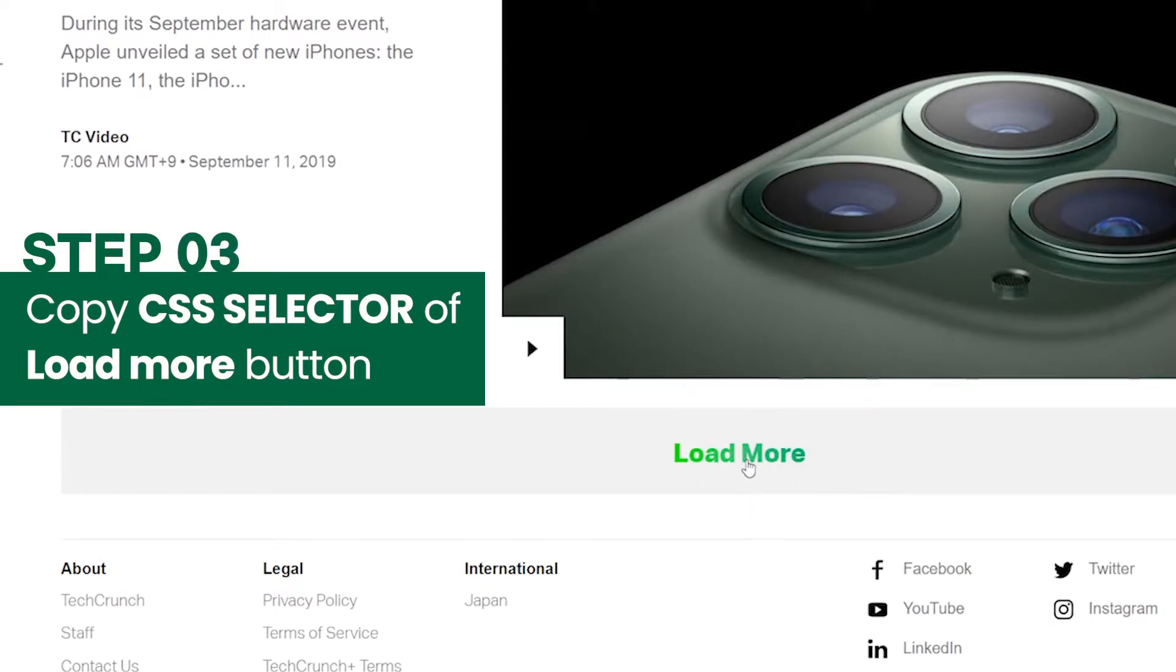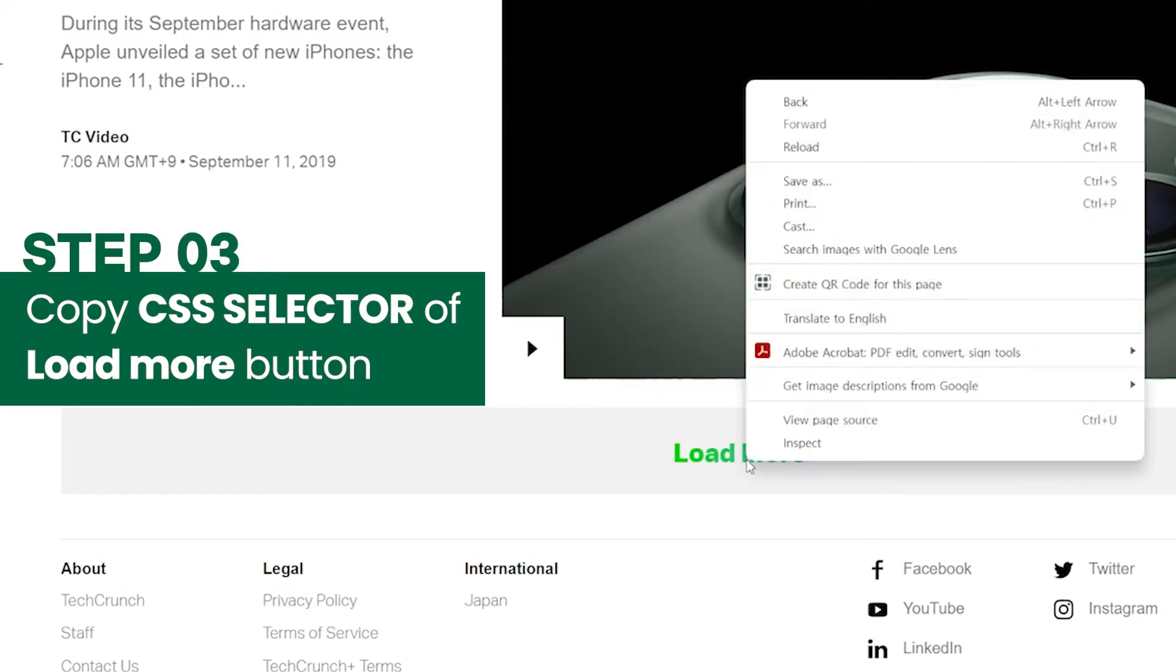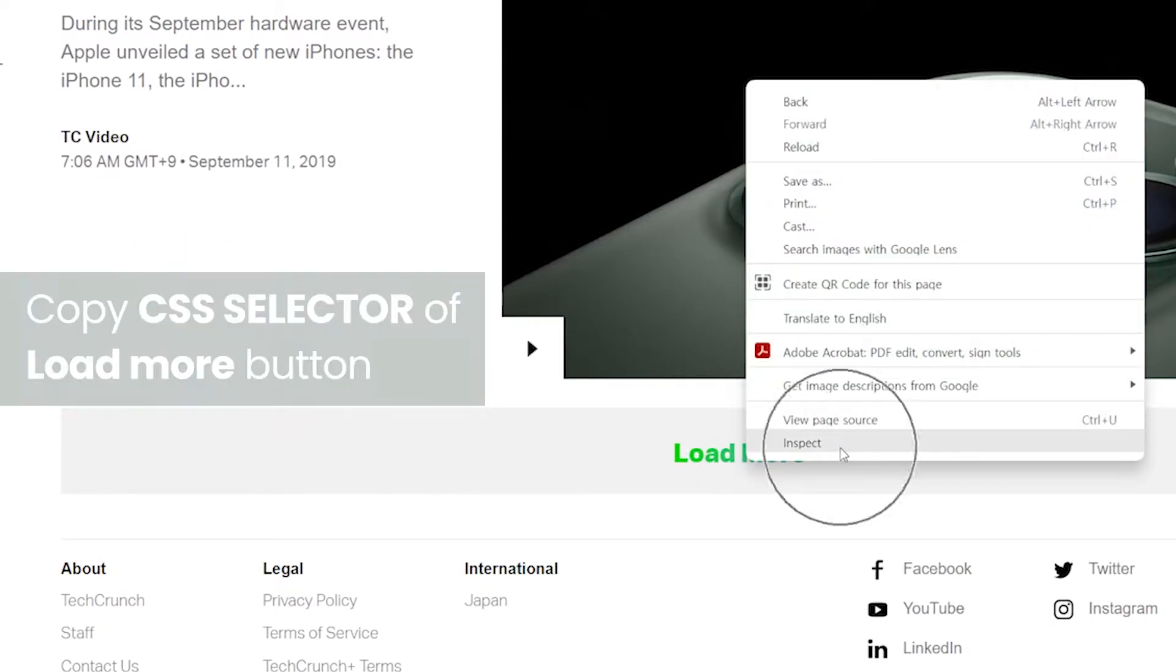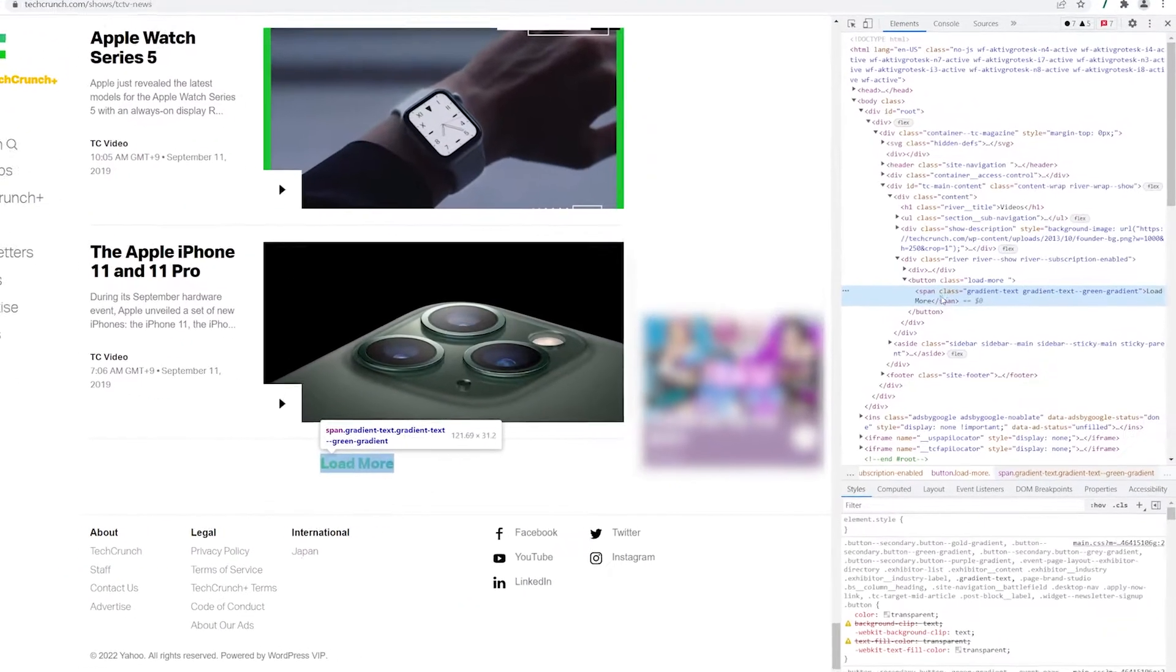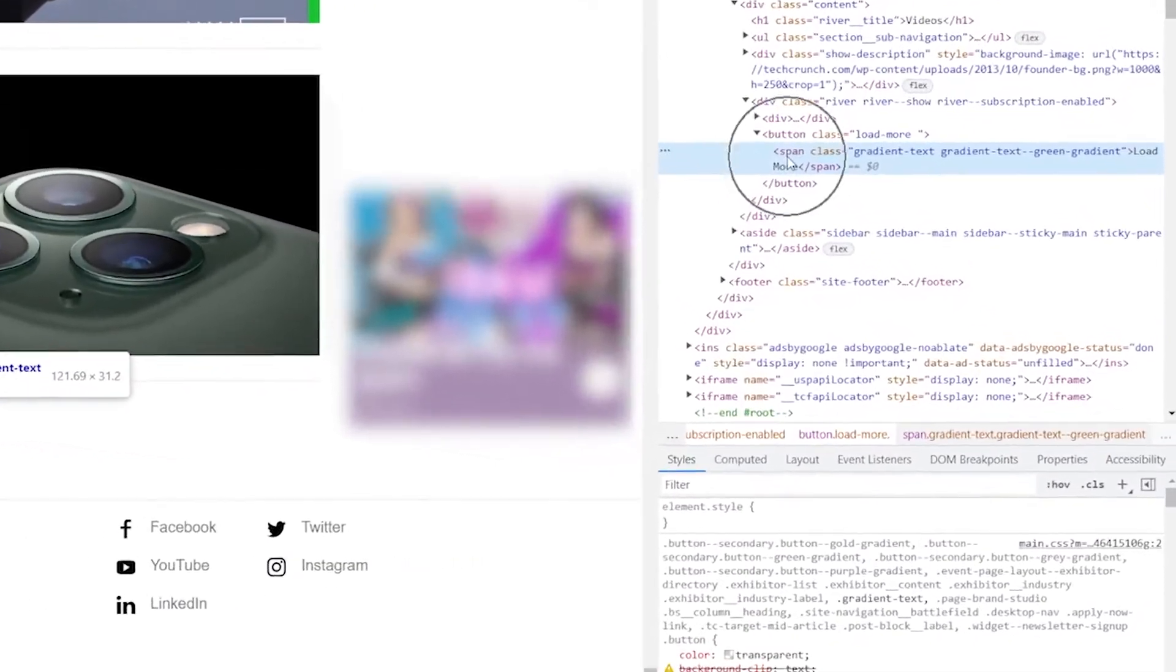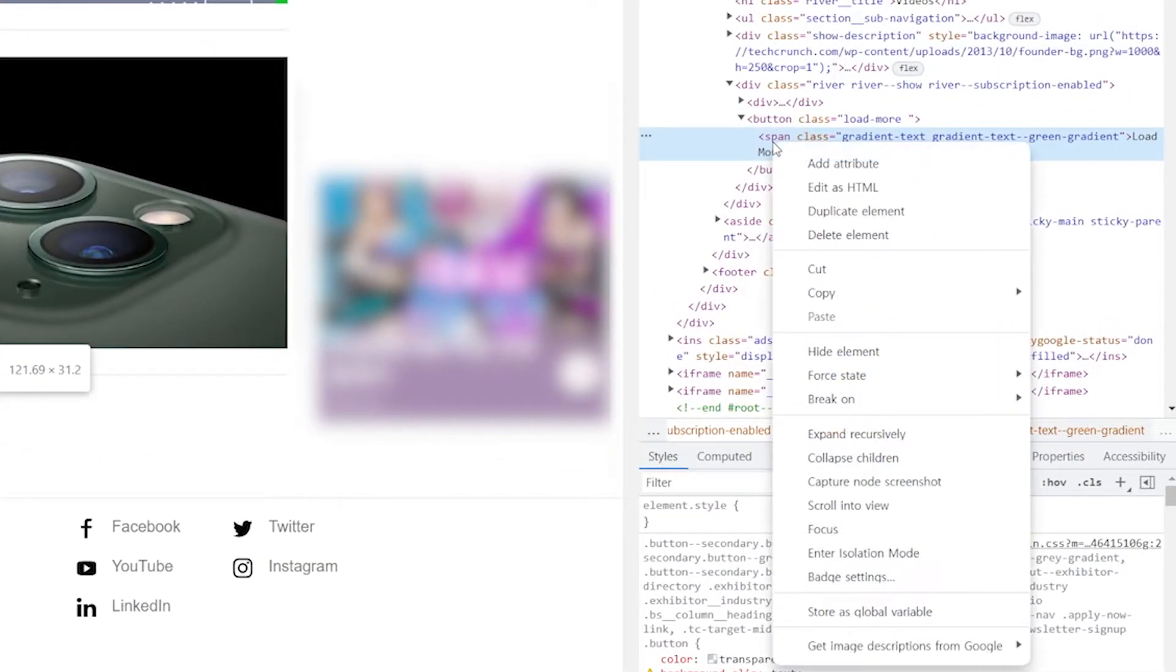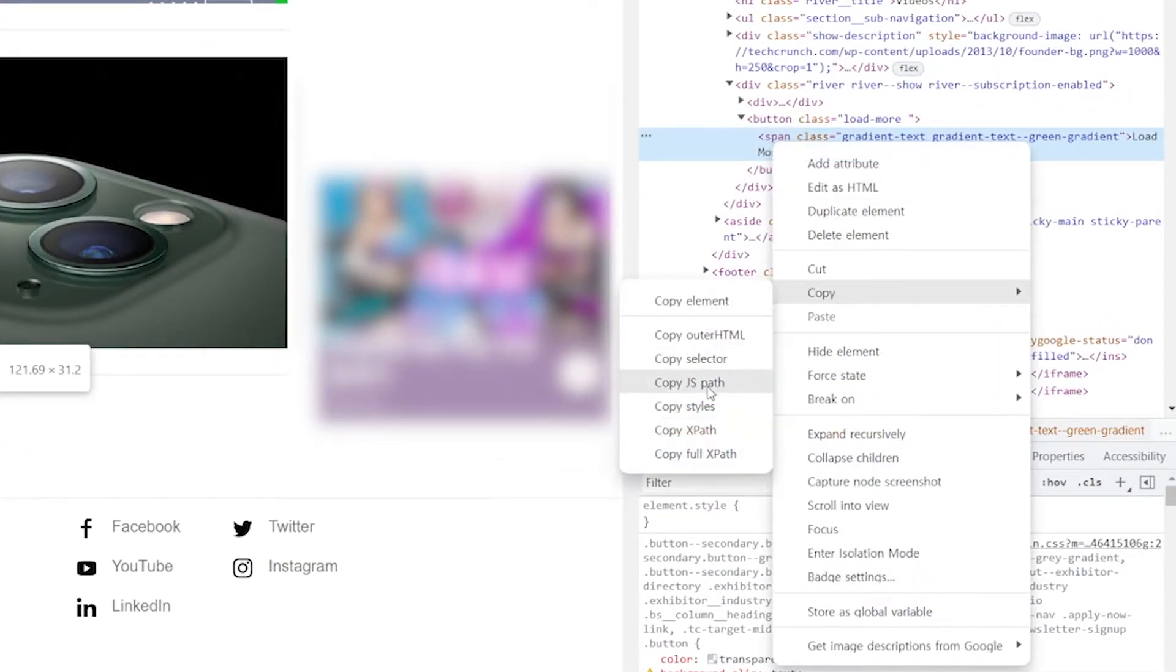Right-click the load more button and inspect in order. Right-click again and select copy and copy selector.